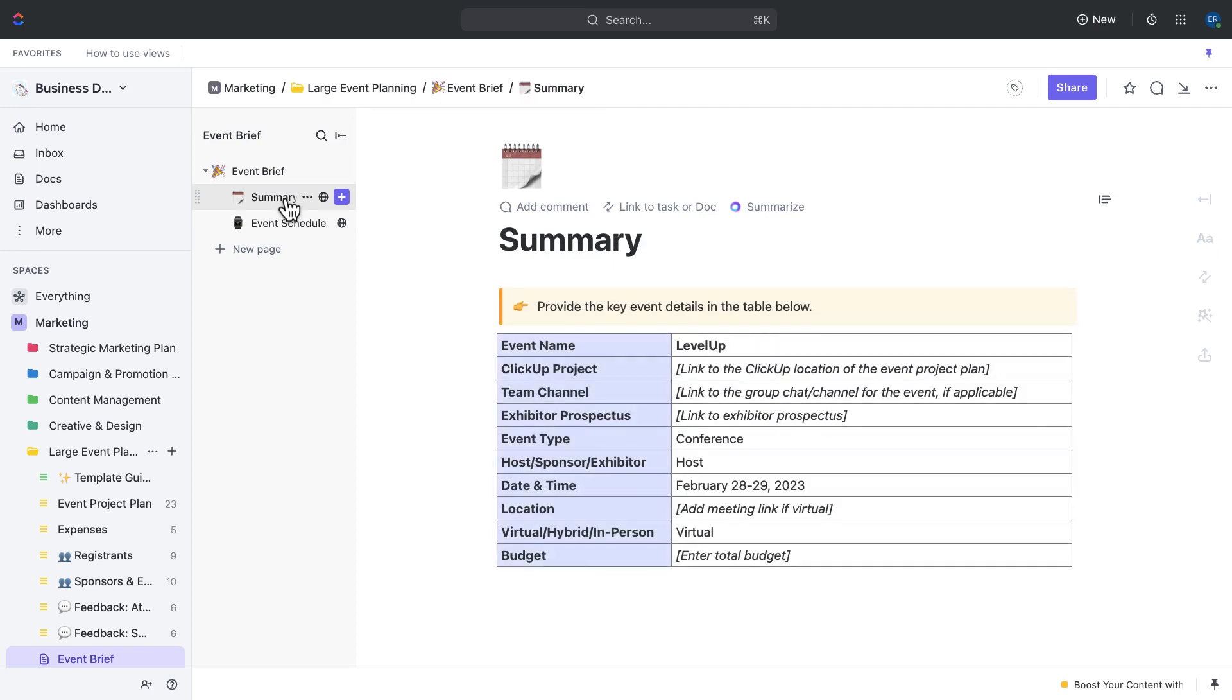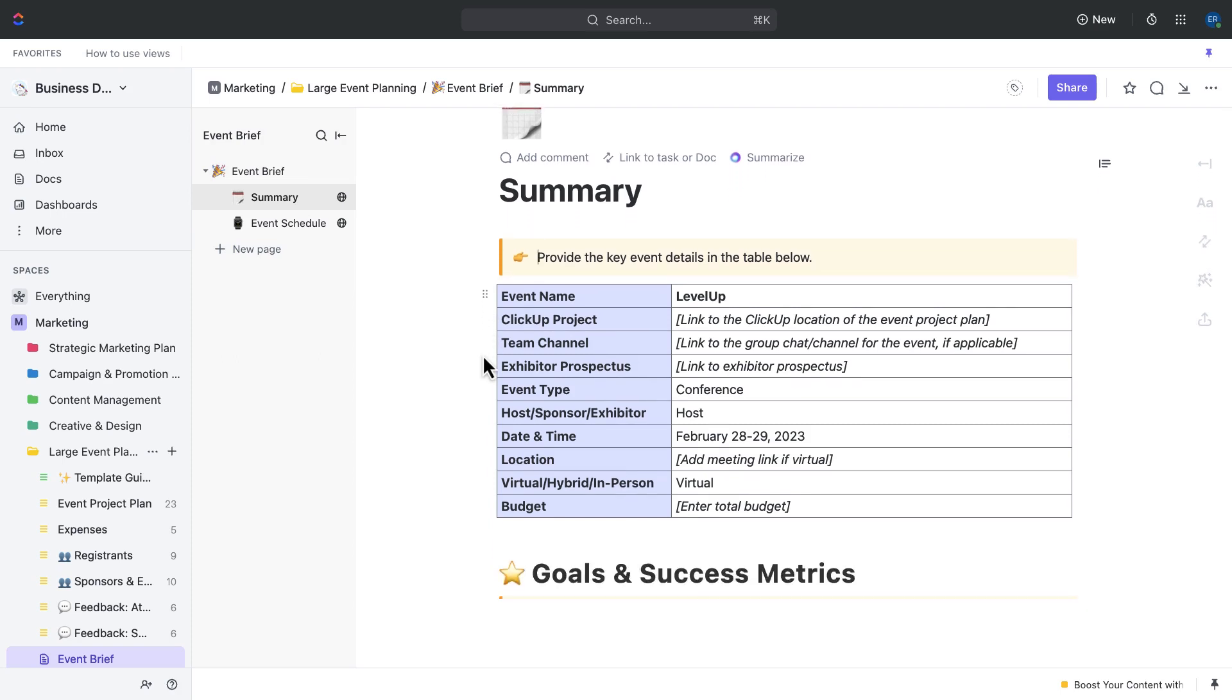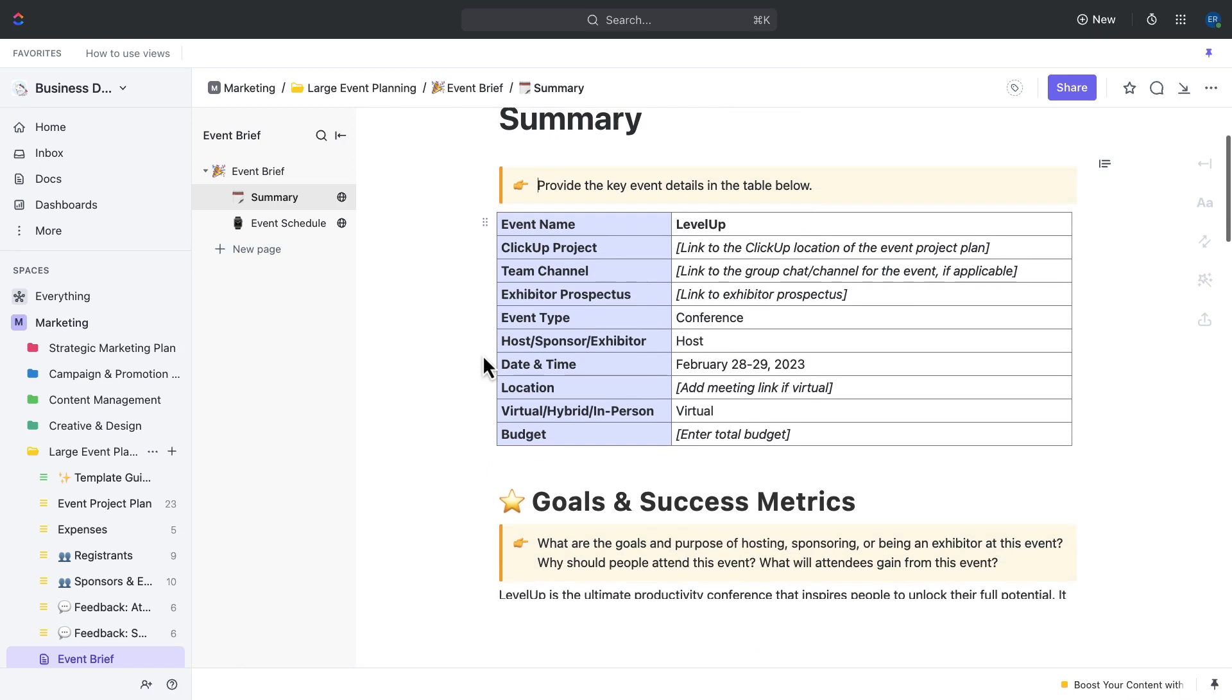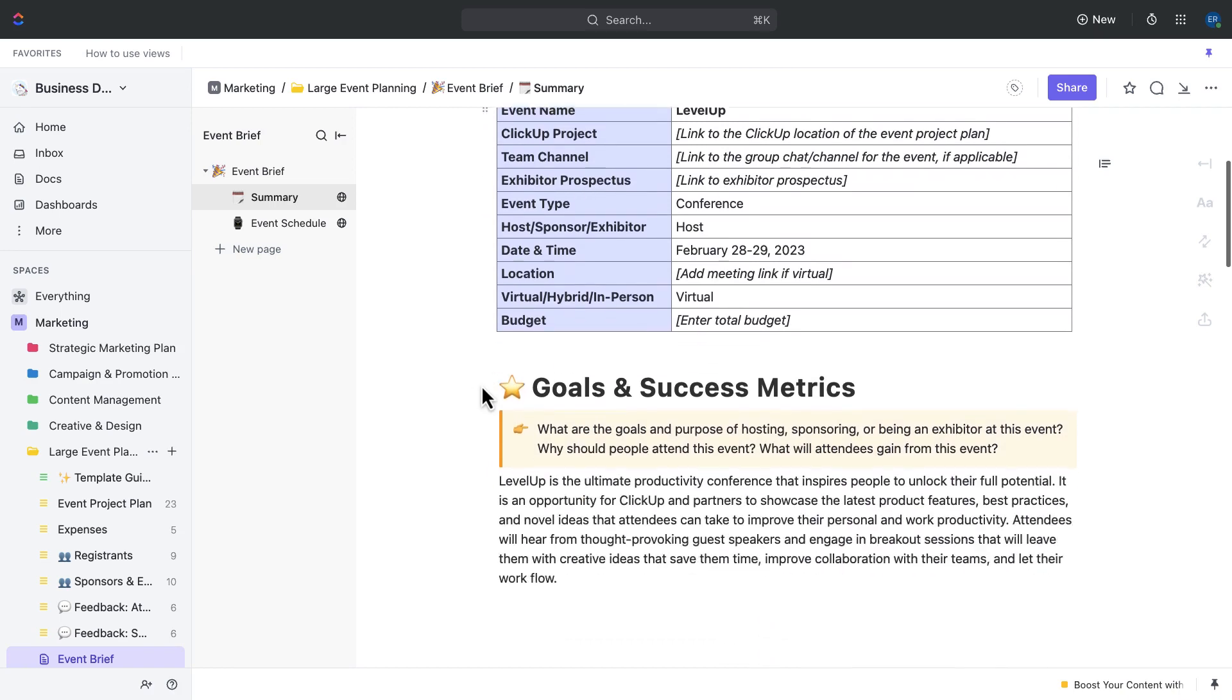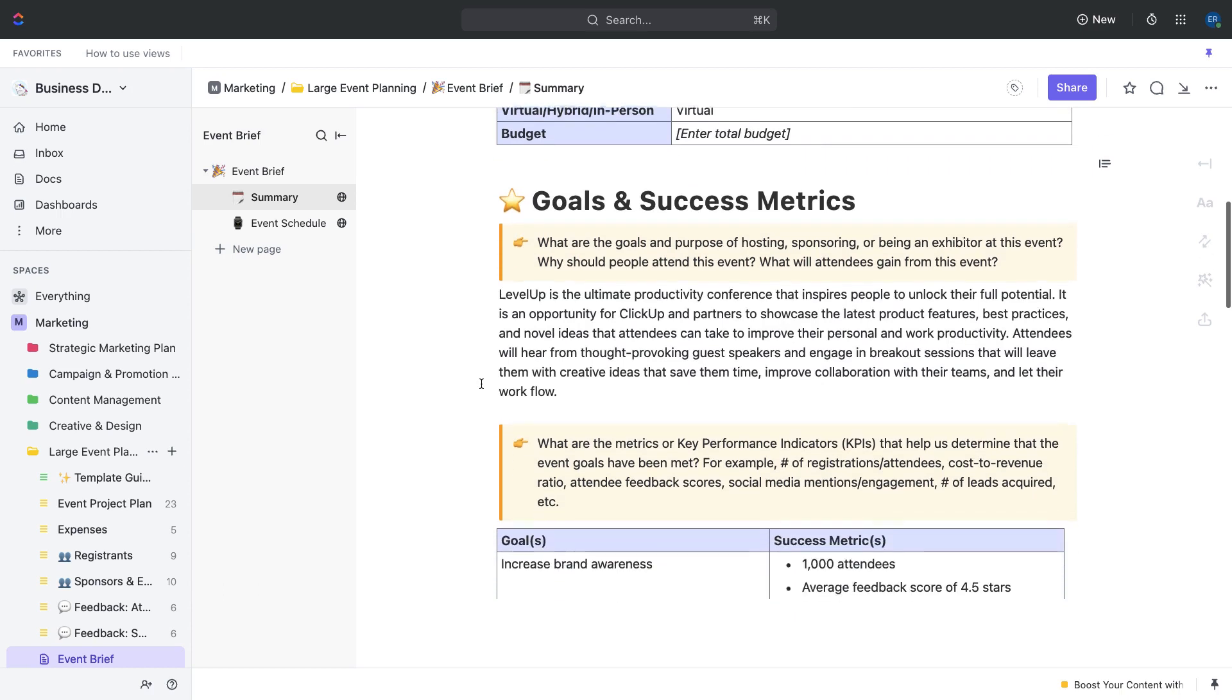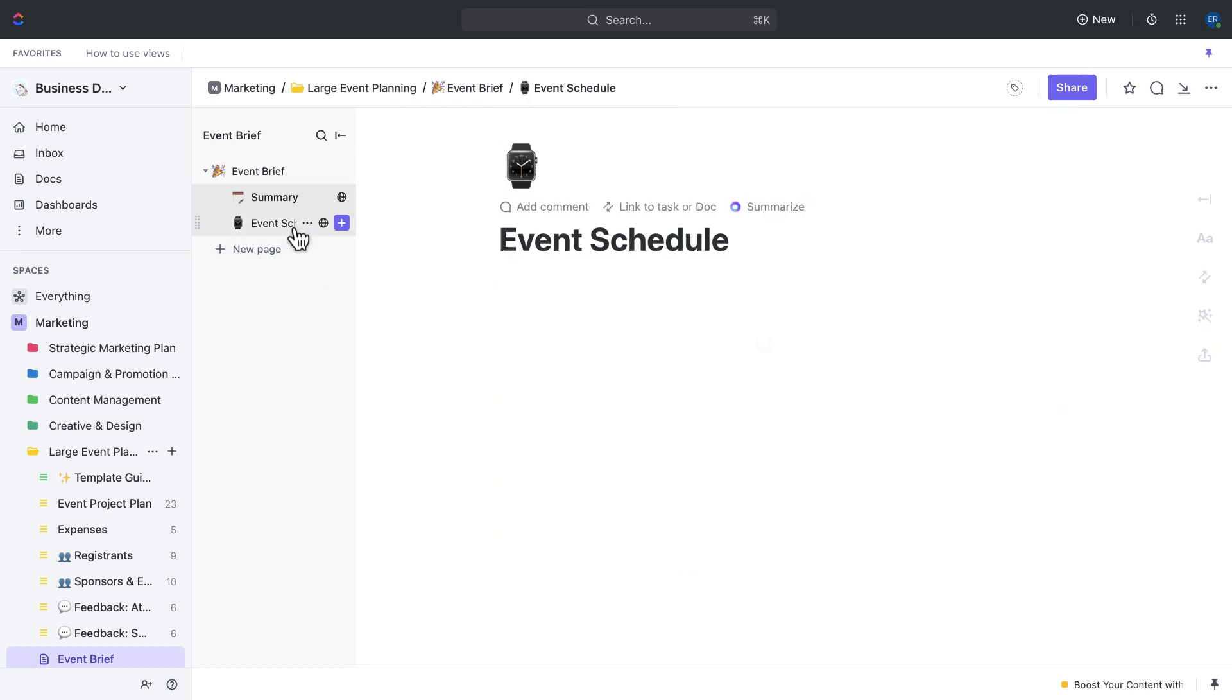The first page is the summary page. This page provides an overview of your event, including its purpose, target audience, and key details, such as the date and location. It also includes sections for brainstorming and outlining your event goals and objectives. The benefit of using this page includes having a clear and concise summary of your event that you can share with stakeholders, and ensuring that everyone on your team is aligned on the event's purpose and the objectives.